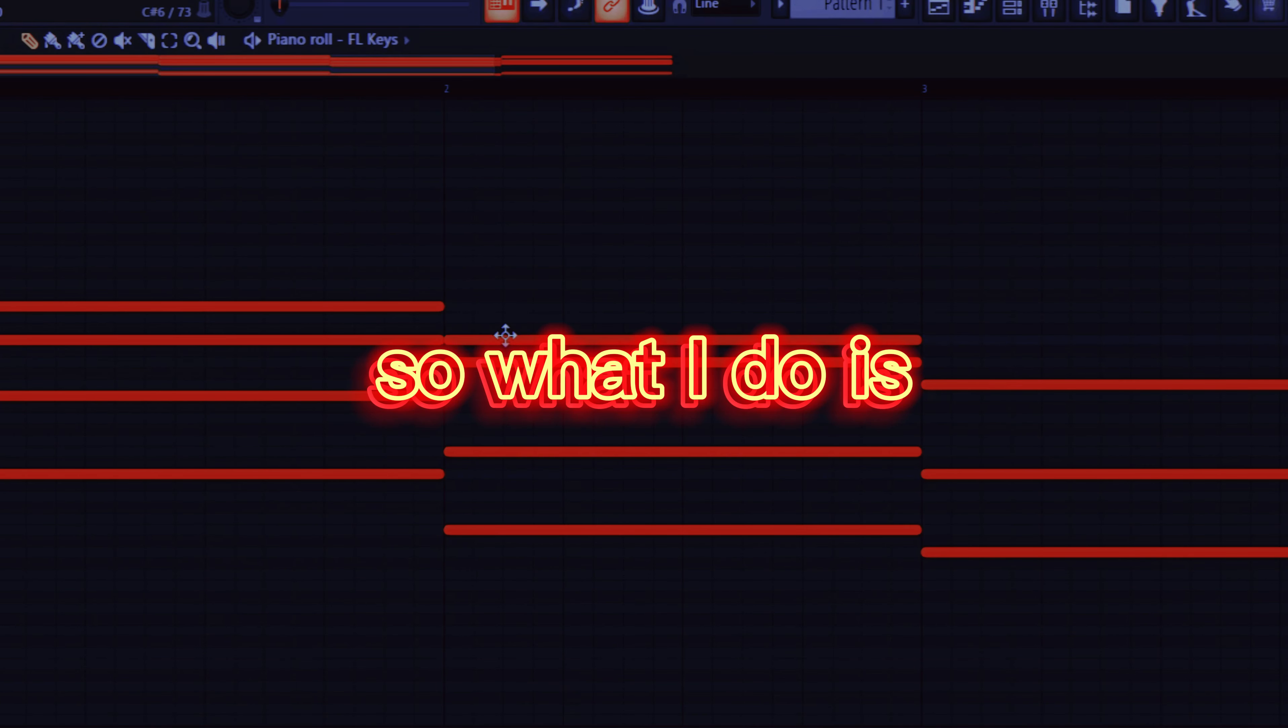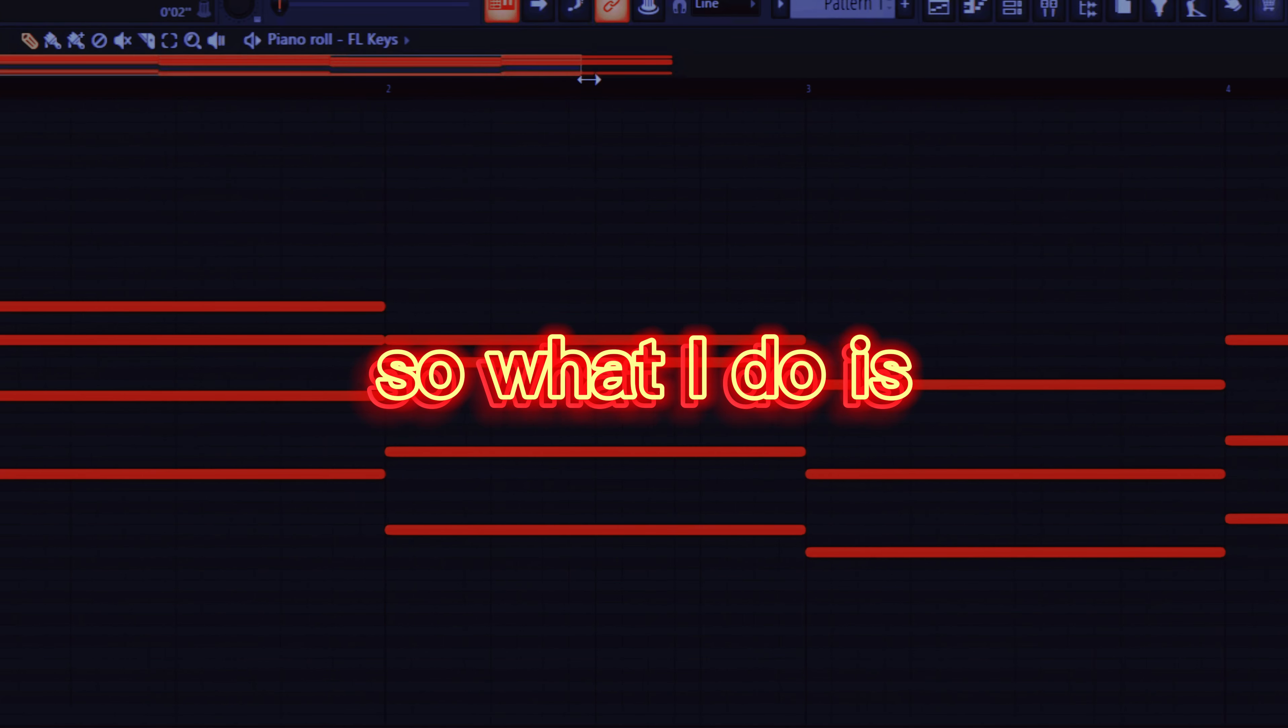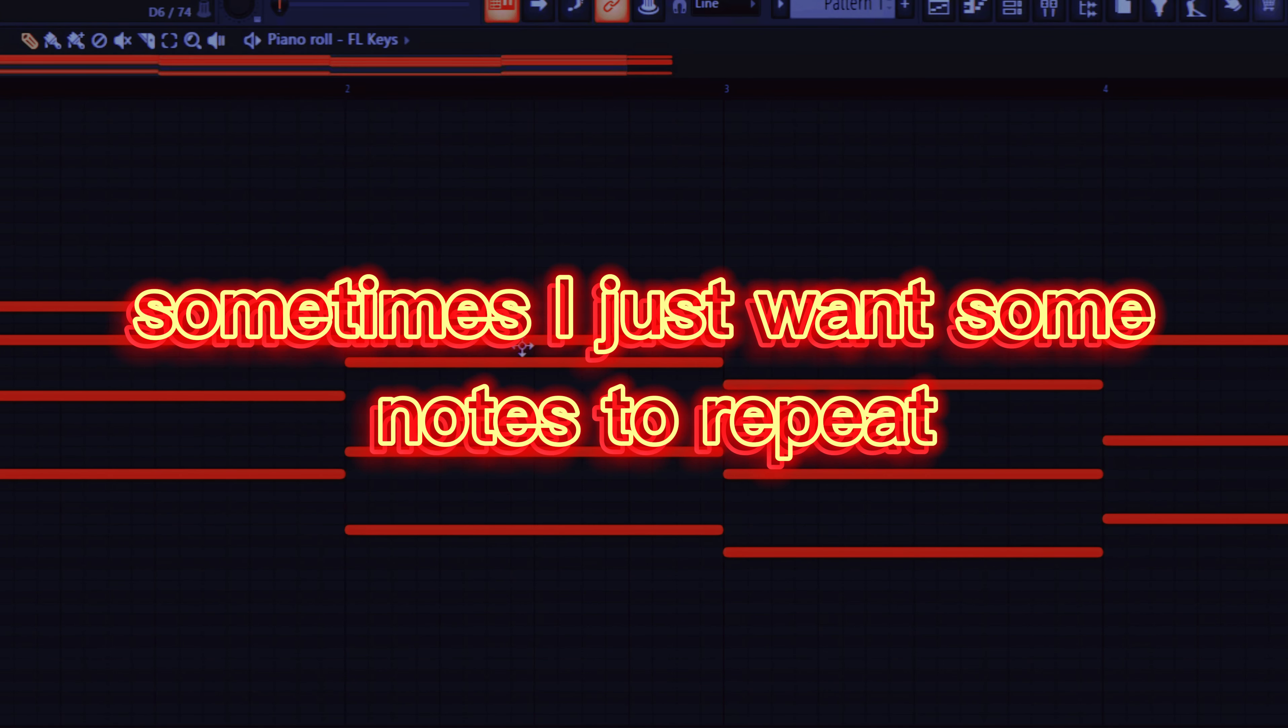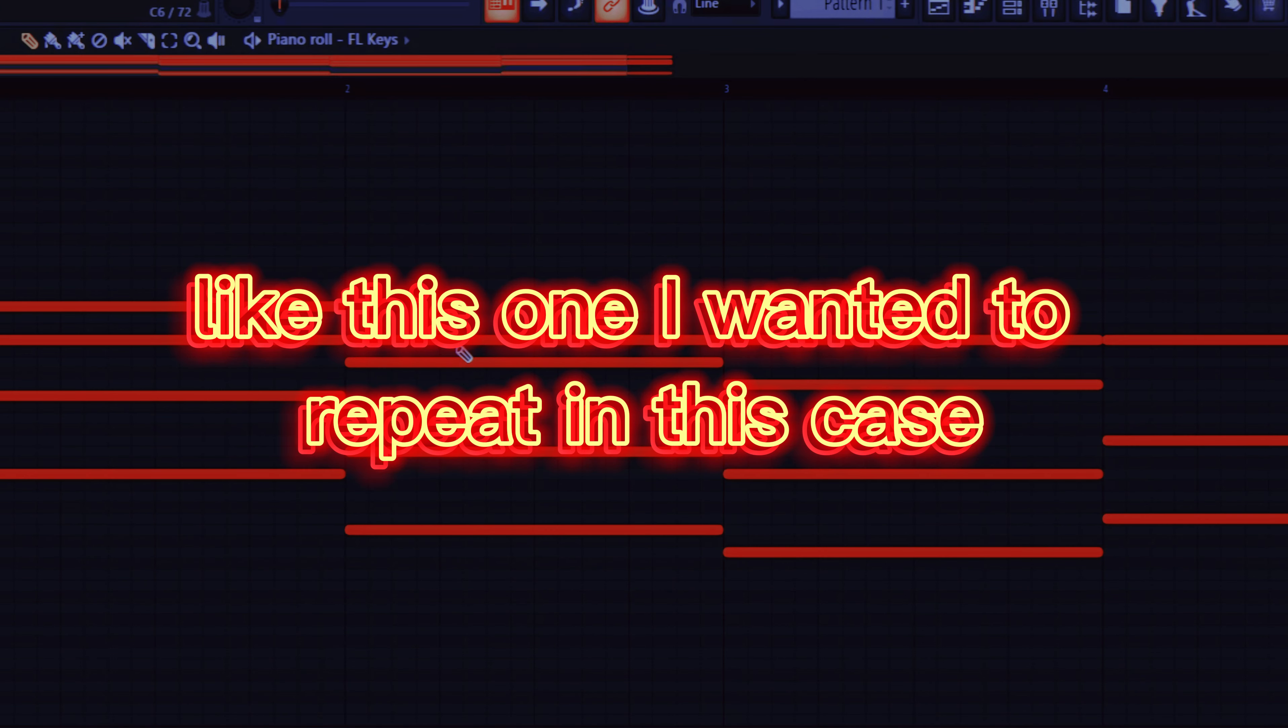So what I do is sometimes I just want some notes to repeat. Like this one, I want it to repeat in this case.